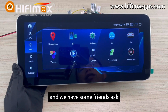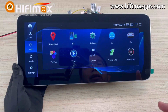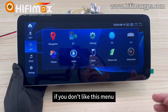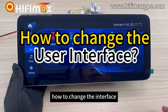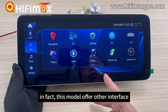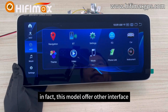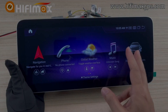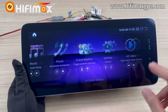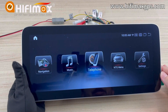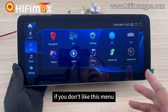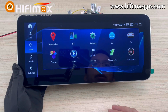We have some friends asking: if you don't like this menu, how do you change the interface? Now let me show you how to change it if you don't like this menu.